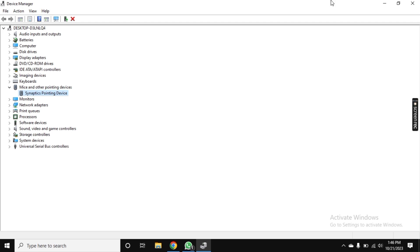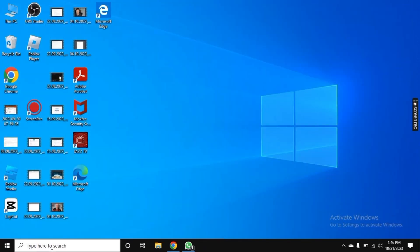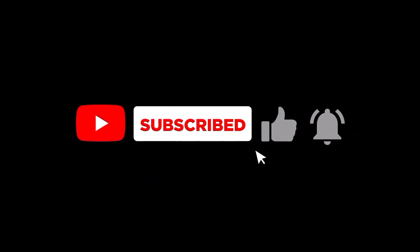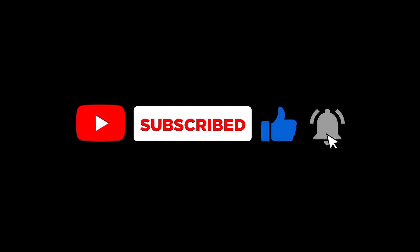Don't let touchpad issues slow you down. With these fixes, you're back to a hassle-free computing experience. This is it for today's video. I hope you liked it. If you have any question or confusion, comment down below. Subscribe to the channel for more interesting tutorials. Bye!